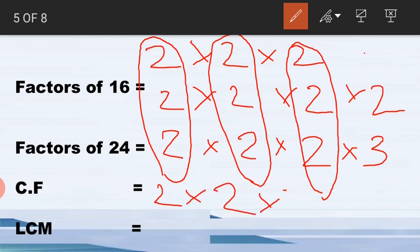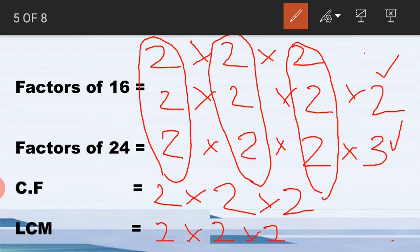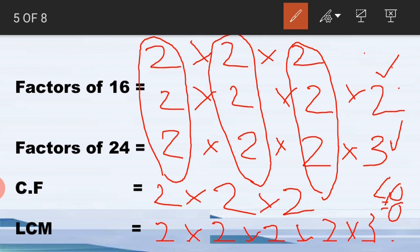The common factors are two × two × two, and the non-common factors are two and three. To find the LCM we multiply the common factors and non-common factors together: two × two × two × two × three. Three twos are six, six twos are twelve, twelve twos are twenty-four, and twenty-four twos are forty-eight. So forty-eight is our LCM. It's very easy once you understand how to solve LCM.